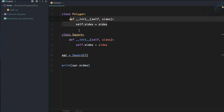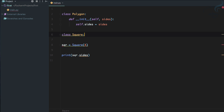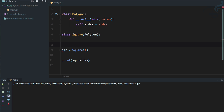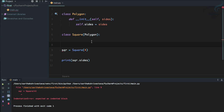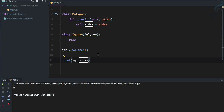Since Square is a polygon, why not inherit that class? How can we inherit the Polygon class in the Square class? It's very easy — you just use parentheses and inside them define the class you want to inherit, which is Polygon. Because this is an empty class, you need to give a pass keyword so Python knows there's nothing to do here. Because Square is inheriting Polygon, if we run it we get four.